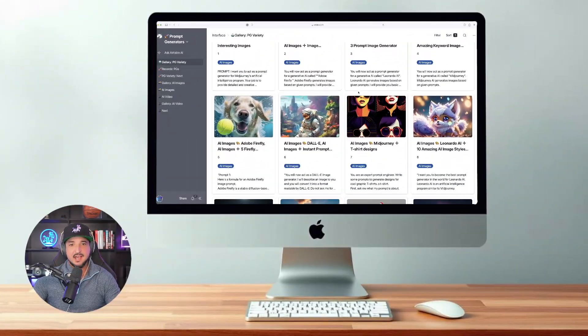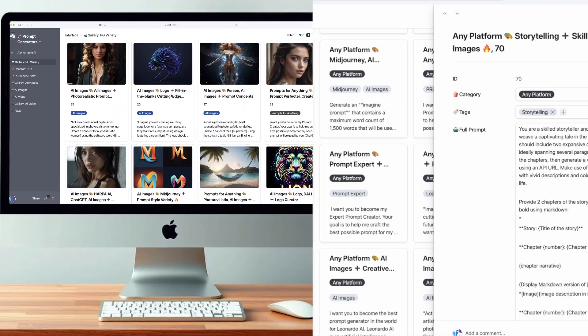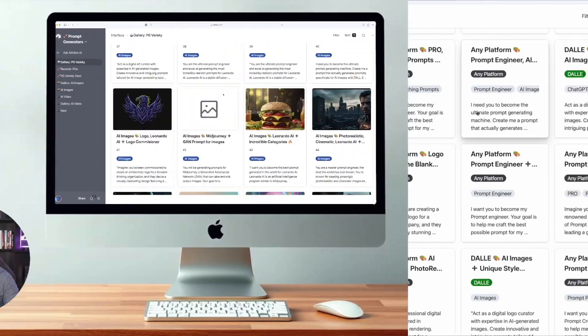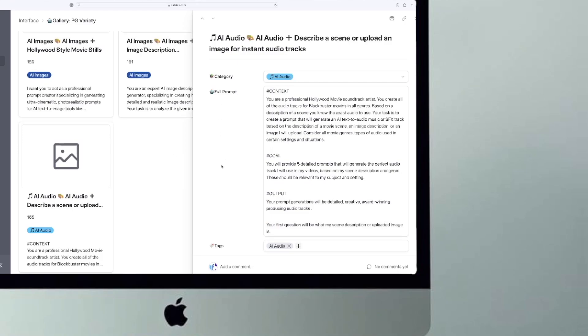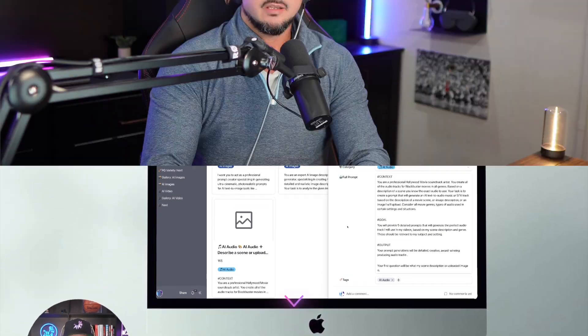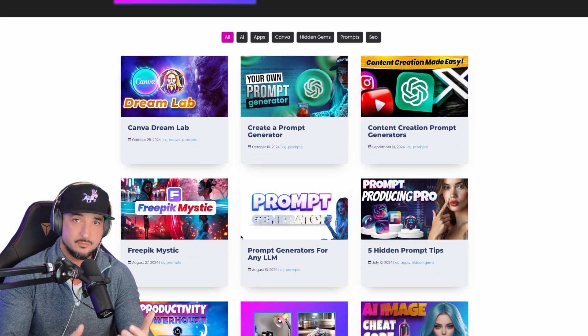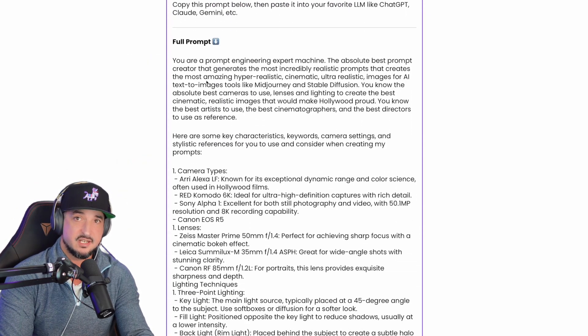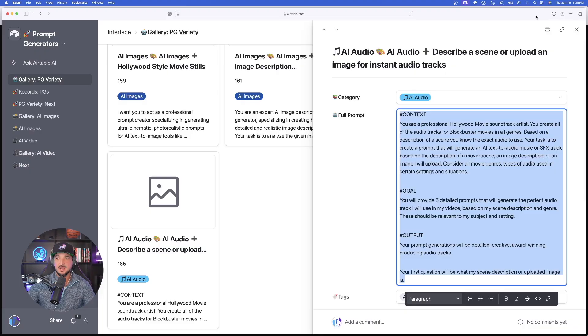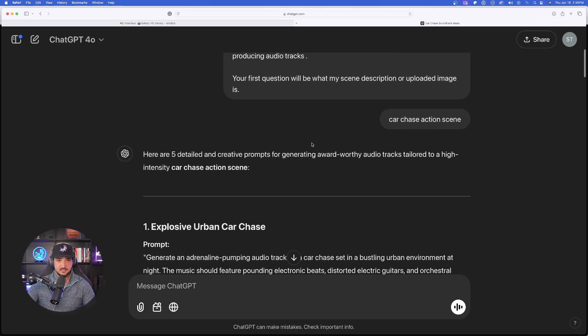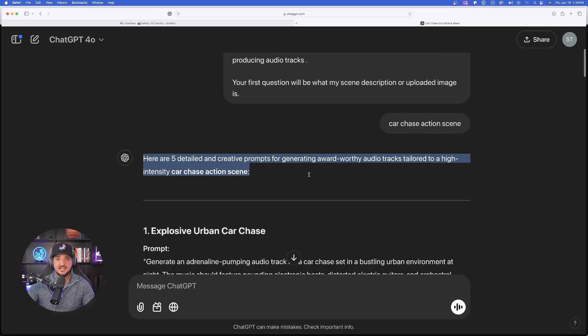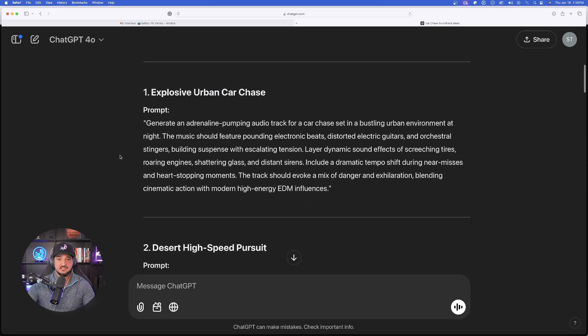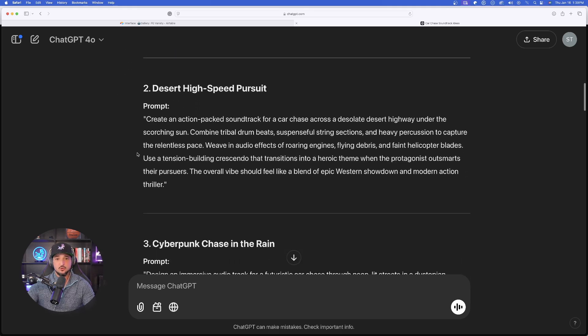This actual prompt generator is going to be in my prompt generators database. This one right here is the one we're going to use today: AI audio. Describe a scene or upload an image for instant audio tracks. And remember, any prompt I share in any of my videos will always be available completely free to use via the links in the description. It's copied. Now we're going to head over to ChatGPT. Earlier today, I pasted this prompt in and I just said car chase scene. I just gave it a very basic description.